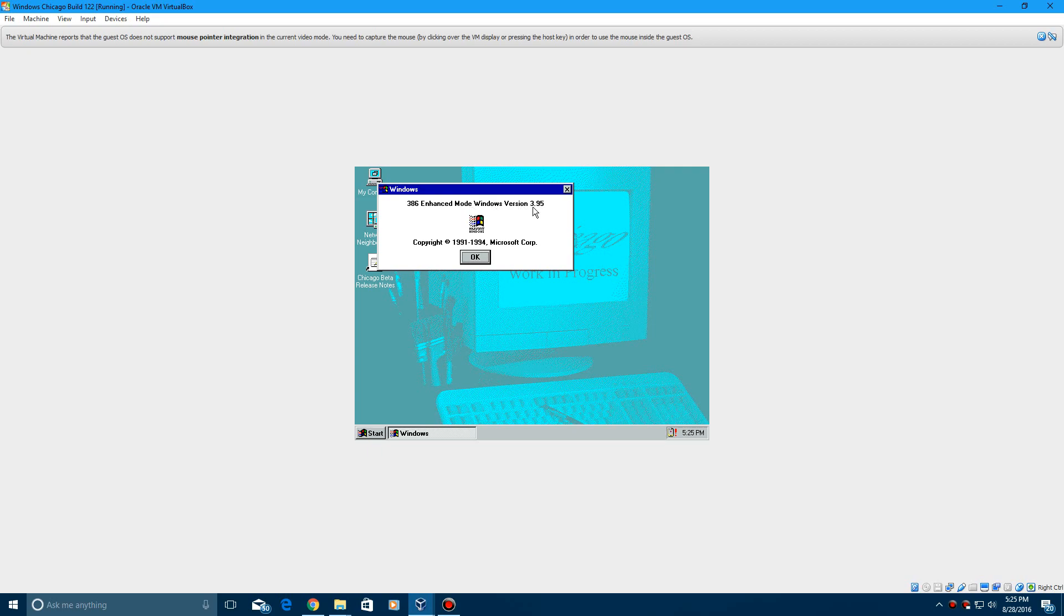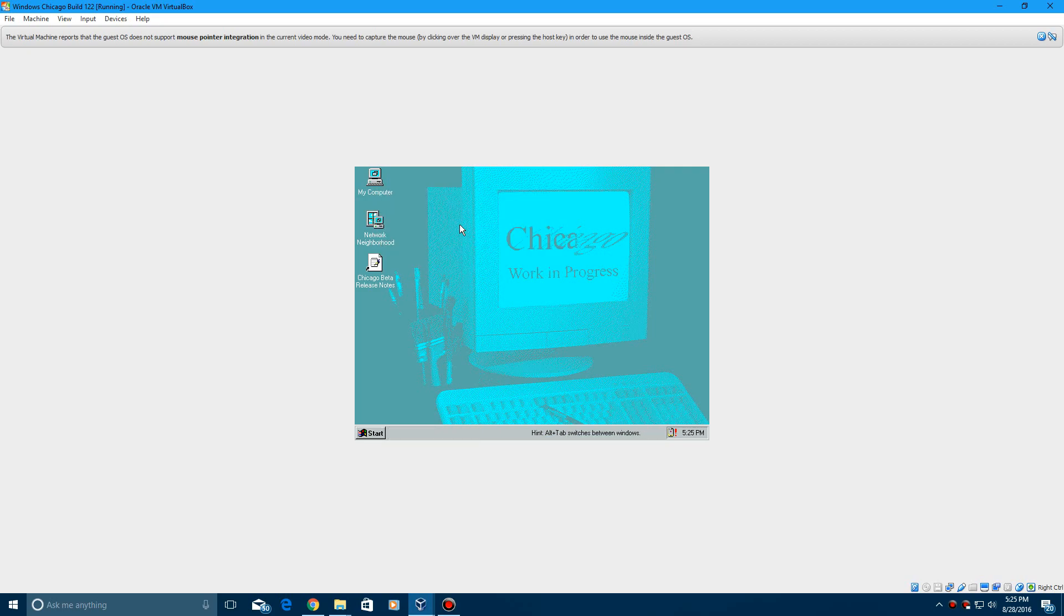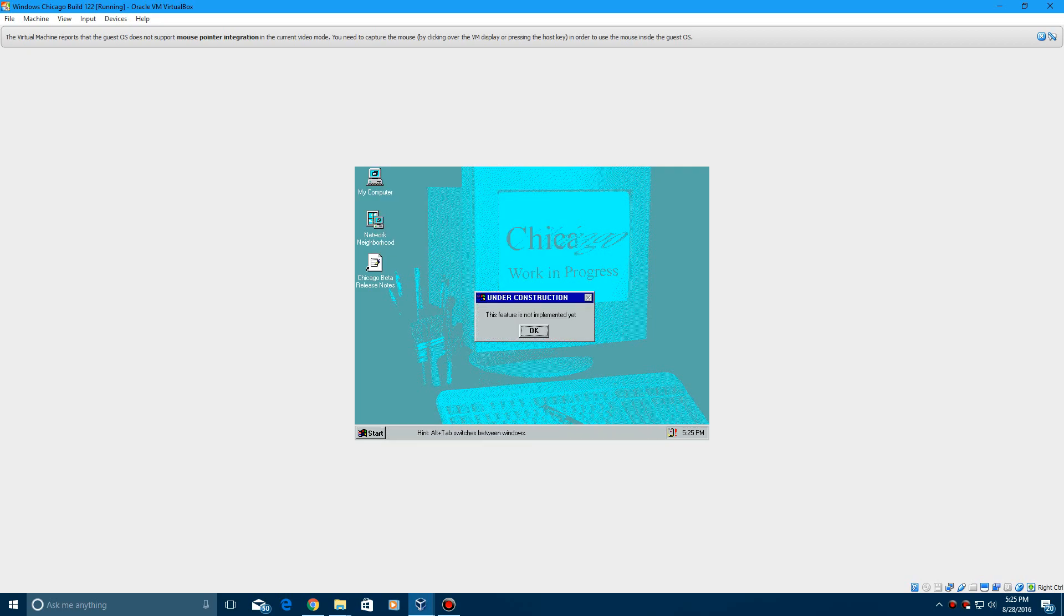That was the NT kind of version at the time. It wasn't part of the NT but it's like the Windows... I don't know, it's a little confusing. I'm trying to... I don't know, I thought there was a way that I was able to do it but never mind though.